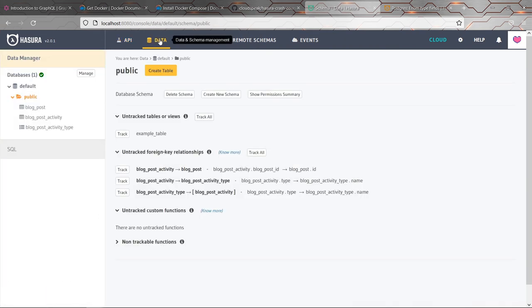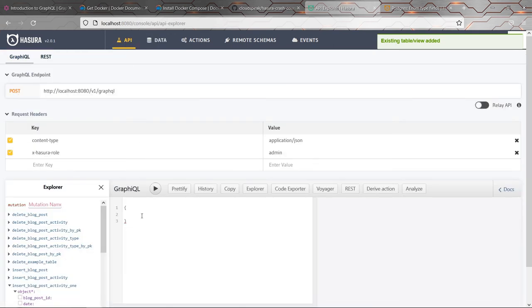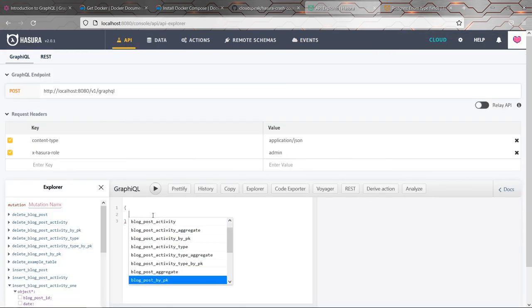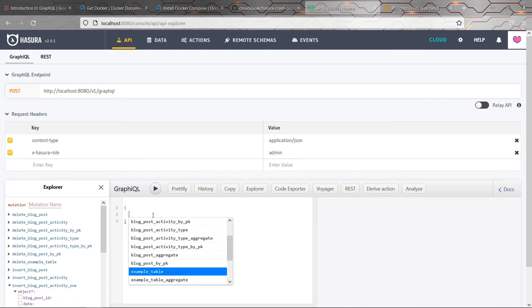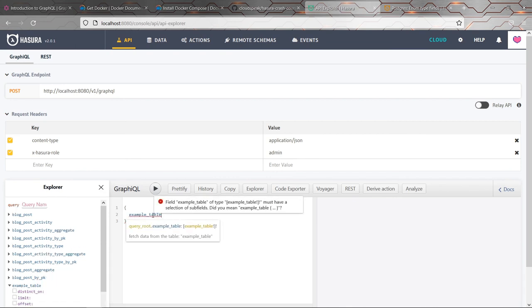Whereas if I go back to here and I click track, that now means that Hasura is generating an API for it. And so now you'll find that you can make queries for your example table. So that's Hasura's concept of tracking. Those are all the concepts that I'm going to cover in this video. So hopefully you've got a rough idea now of how you can use Hasura to manage your schema and some of the things that Hasura does for you on top of the database schema.